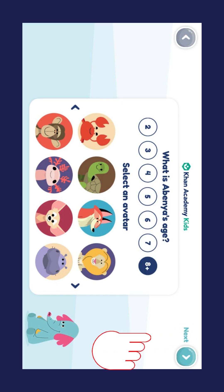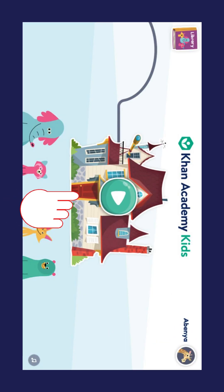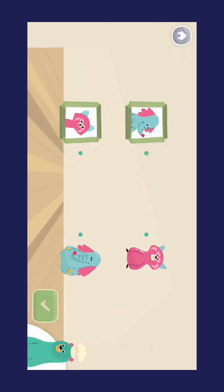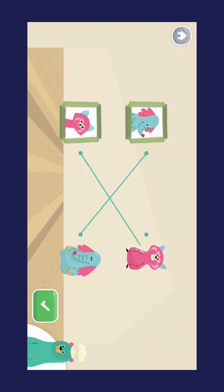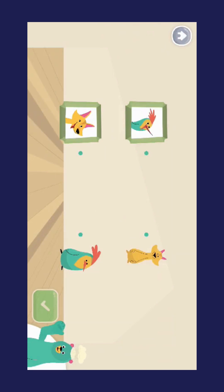Click on the Play icon to begin some activities. Your child can complete these activities as it will help him or her to understand the app and learn how to use it.